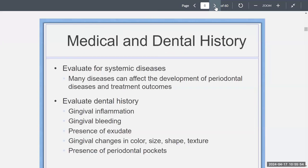With the medical and dental history, we want to know if there's any systemic diseases, because many diseases can be expressed through periodontal problems and affect treatment outcomes. We want to make sure we choose the right treatment for this patient despite whatever systemic disease they have. We want to evaluate the dental history: what is their inflammation, gingival bleeding, do they have any pus, what is the color, size, shape, and texture of their gingiva, and are there deep pockets as well?